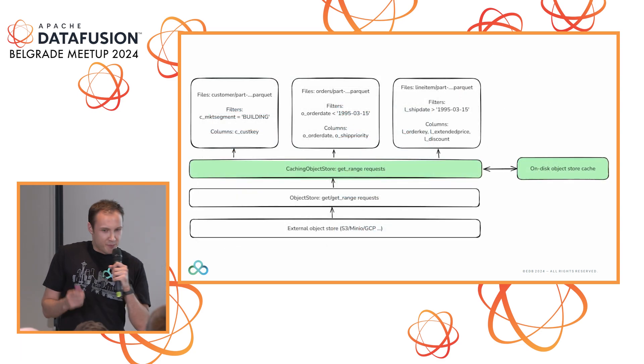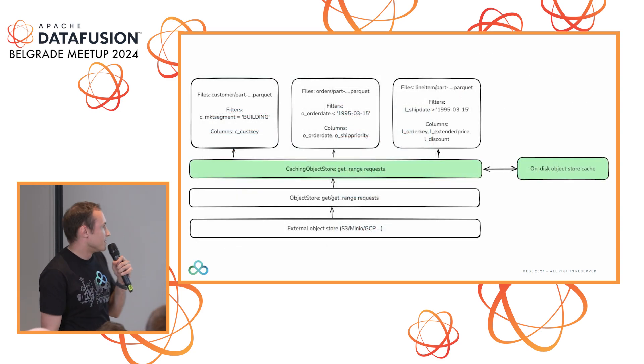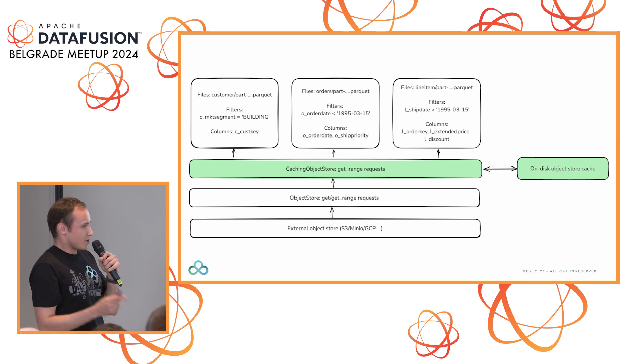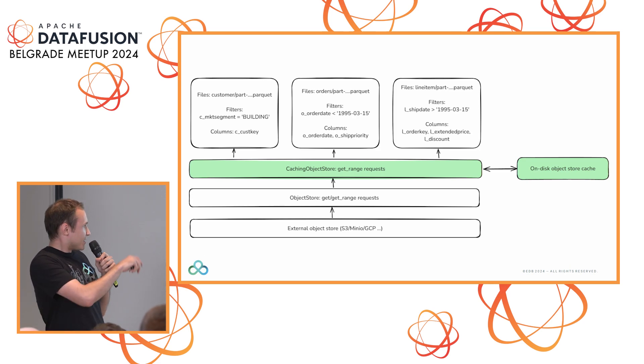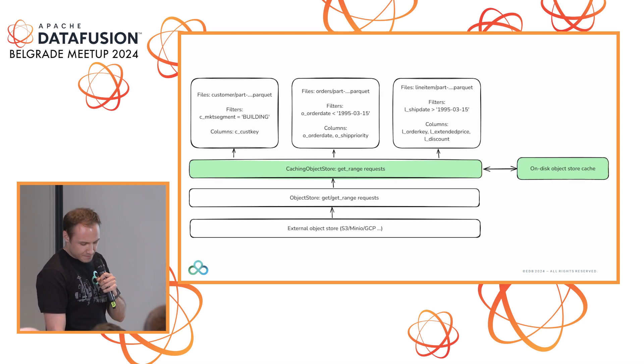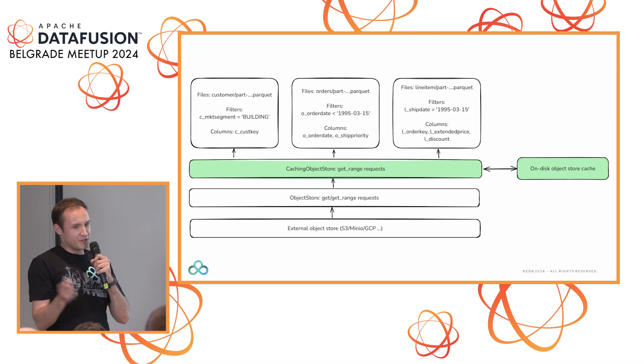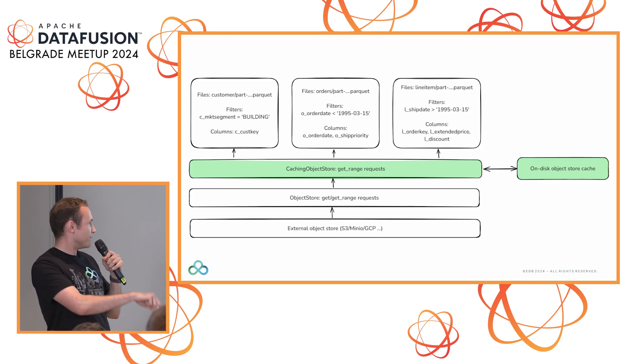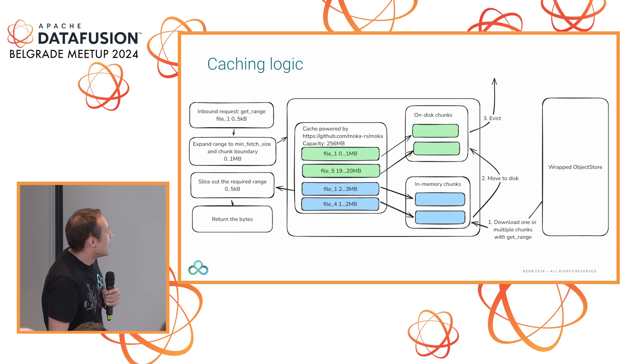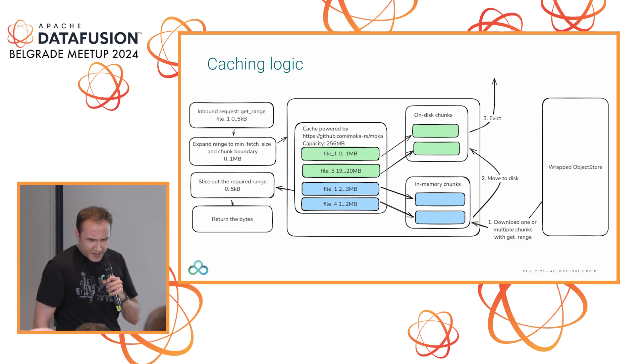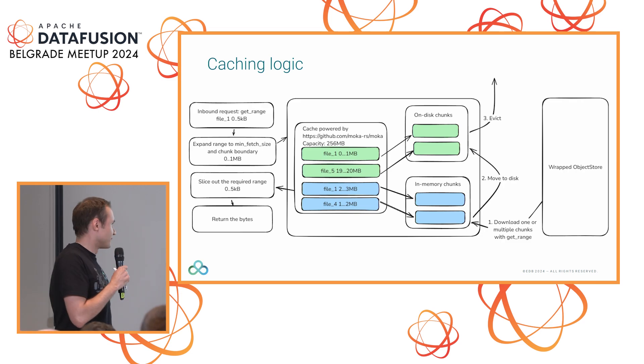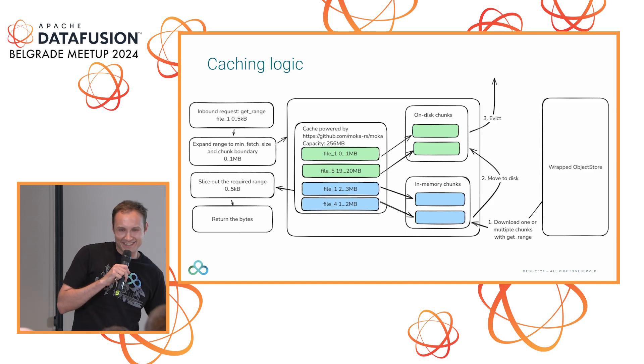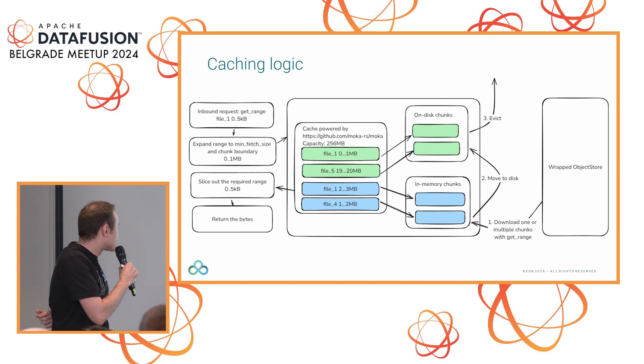What we built in CFAL and made into our product is this wrapper on the object store. It implements the object store API interface. When you request some data, we can go into the cache, download the data if it's not there, and then save it there for later. I'm going to spend a lot of time on this slide.